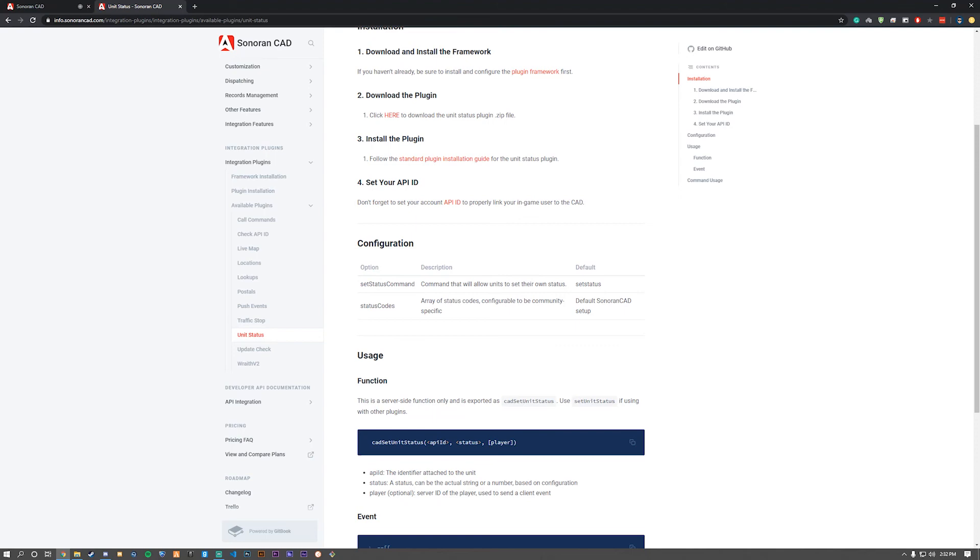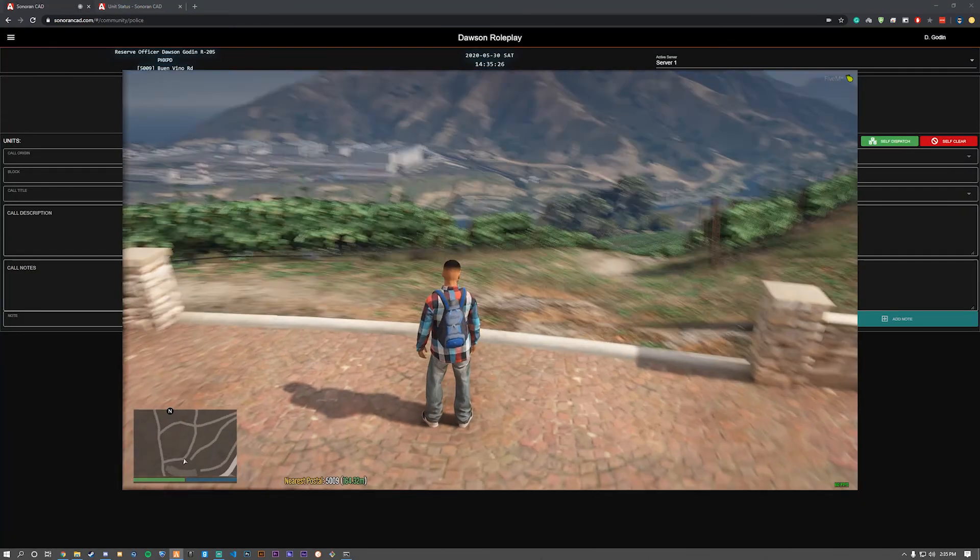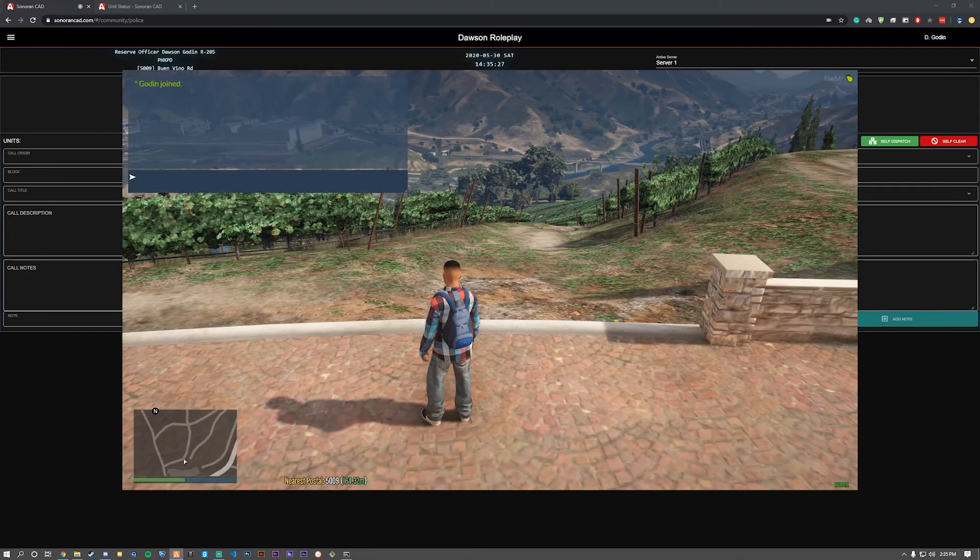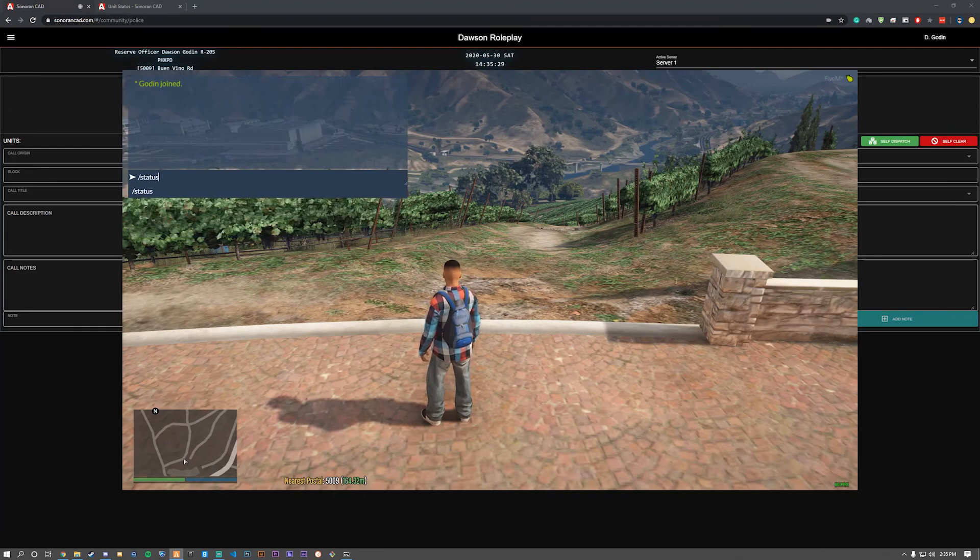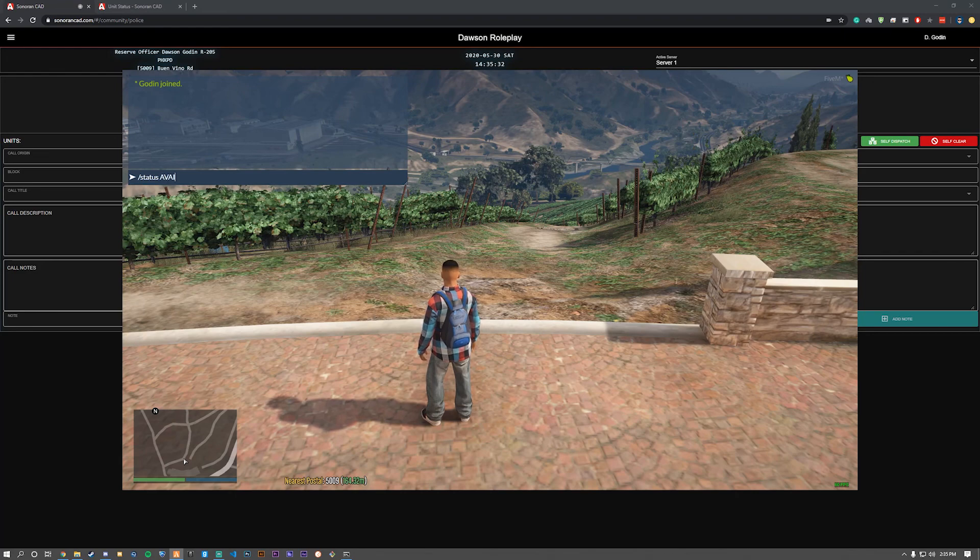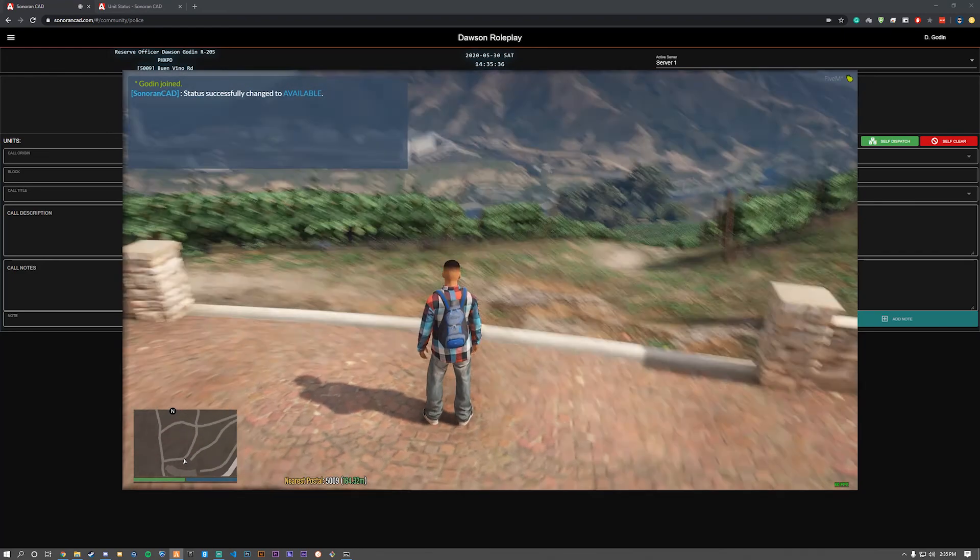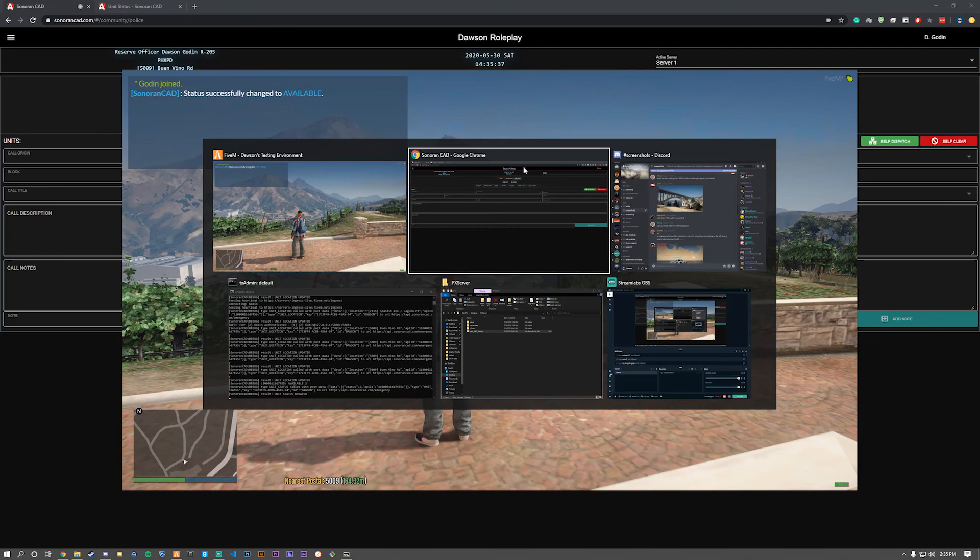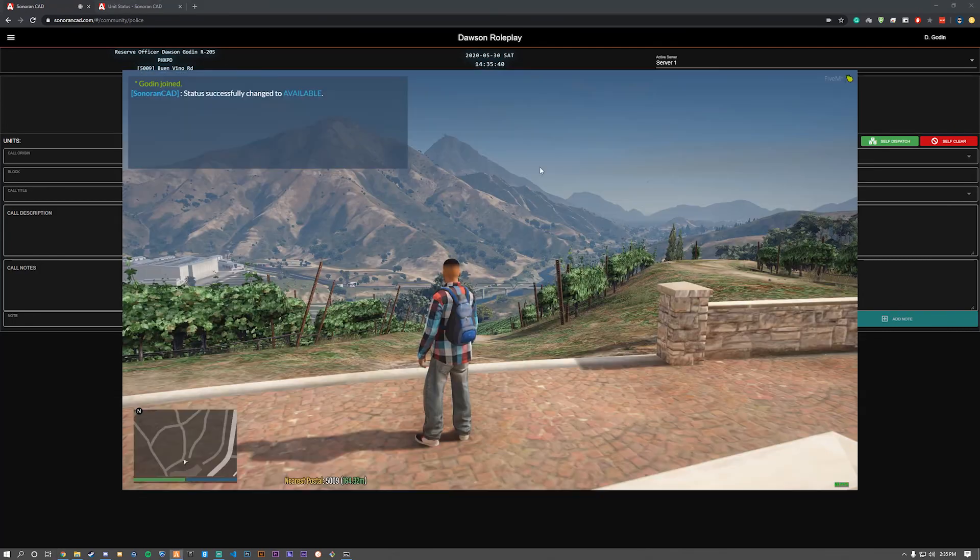We'll see you in-game. As you can see, we're now in-game. We're going to do '/status' space whatever status we want to change to. We're going to go to 'available'. Status successfully changed to available. Let's check in CAD, and now you can see I'm marked as available.